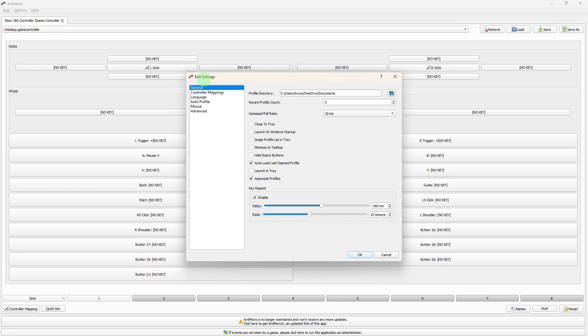By following these steps and experimenting with Antimicro's features, you'll be able to customize your controller mappings and enhance your gaming experience on your PC.